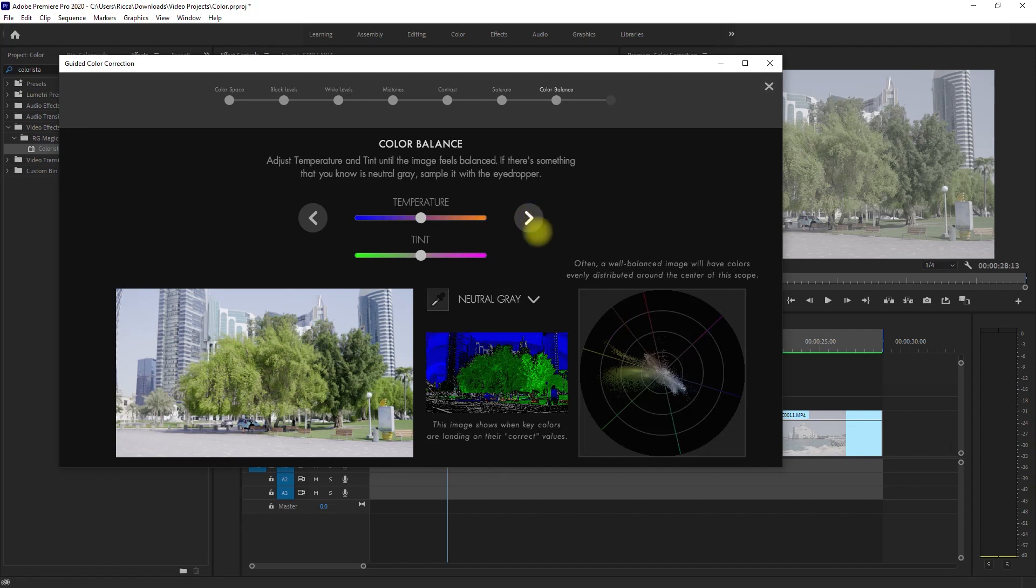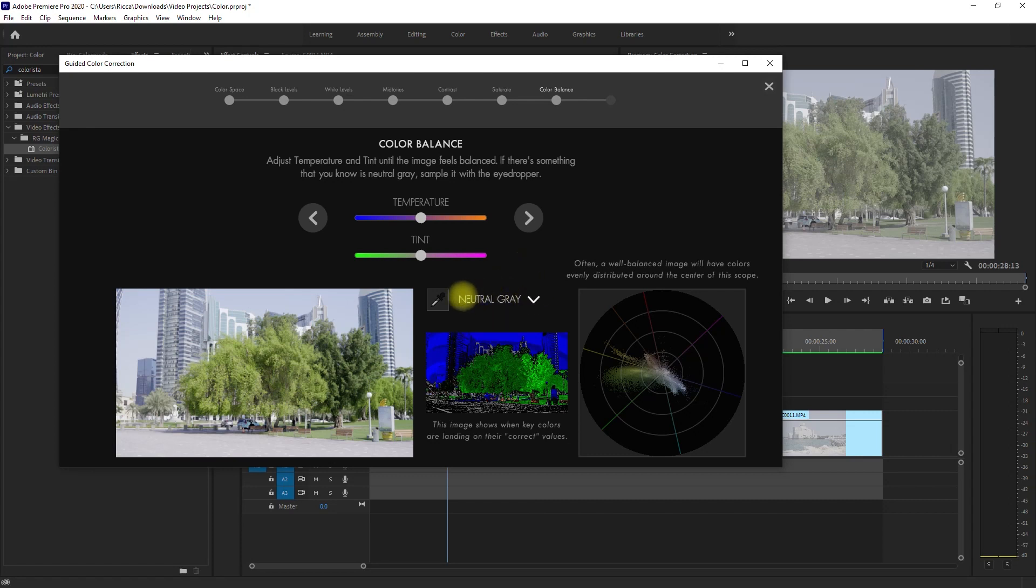We're now ready to set the color balance. If you've already set that on your camera, I suggest leaving this on default. But if you feel like making your footage a bit warmer or cooler, feel free to move these sliders. In my case, I won't touch it so I'll click Next.